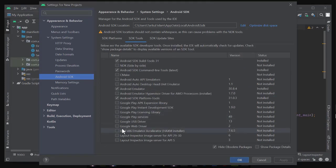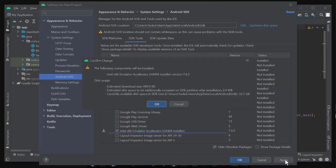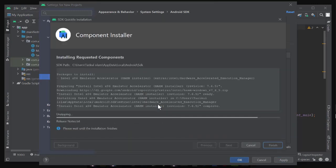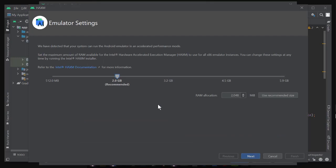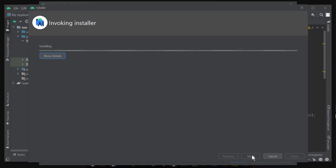Go back to Android Studio settings and select SDK Manager. In SDK Manager, select SDK Tools and update the Intel emulator (HAXM). Click Apply and OK. The download will begin.